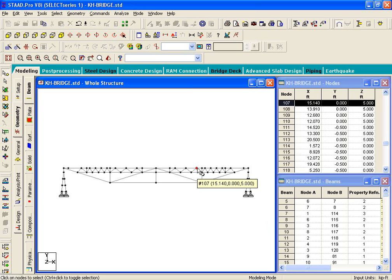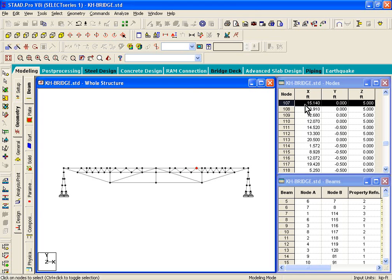Now, if you click on that node point, it tells us on the right-hand side, it's node number 107 for me. The x-coordinate is 15.14.